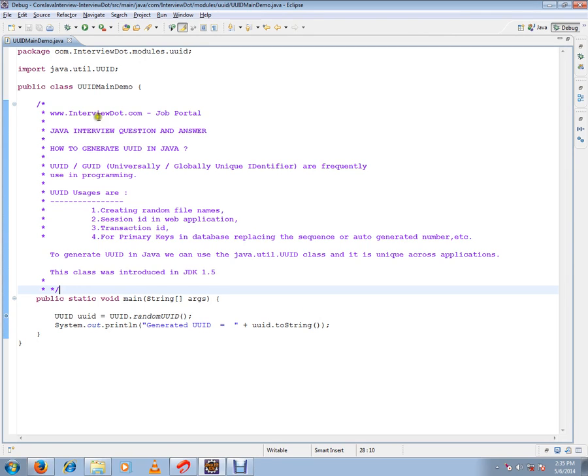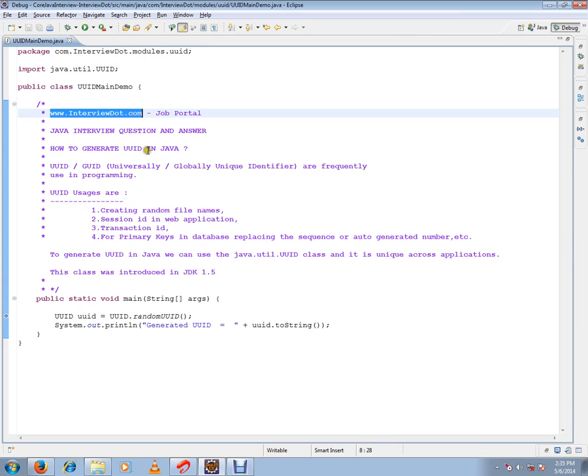Hi, this video is from InterviewDot.com, a job portal where you can post your resume. In this video, I'm going to talk about how to generate UUID in Java.